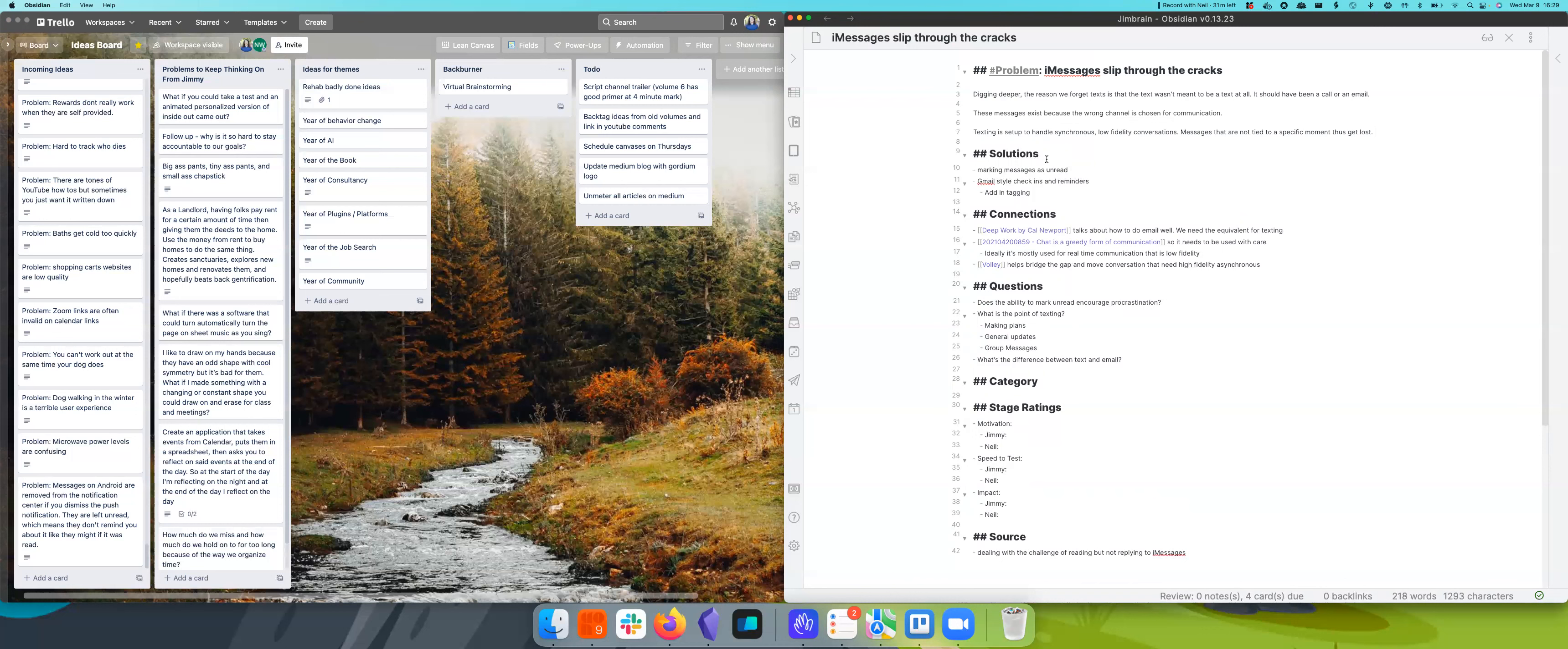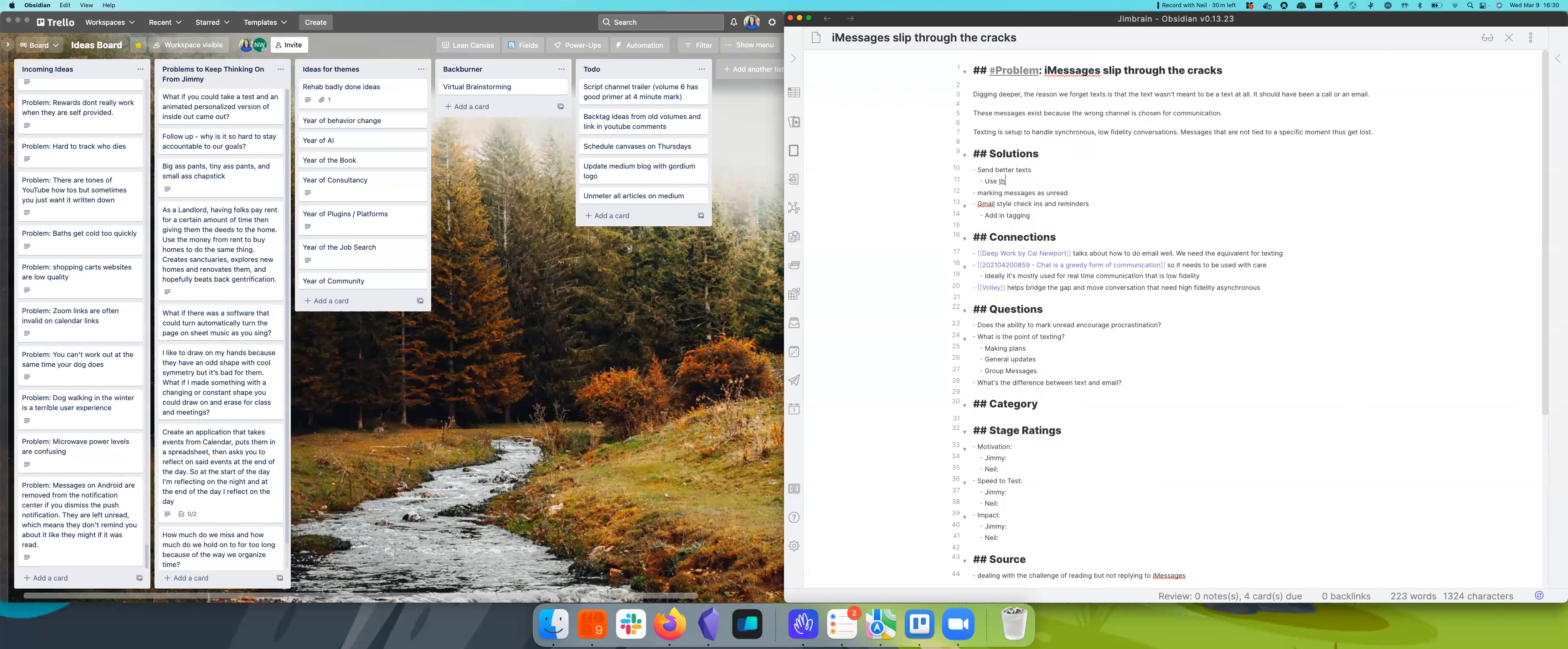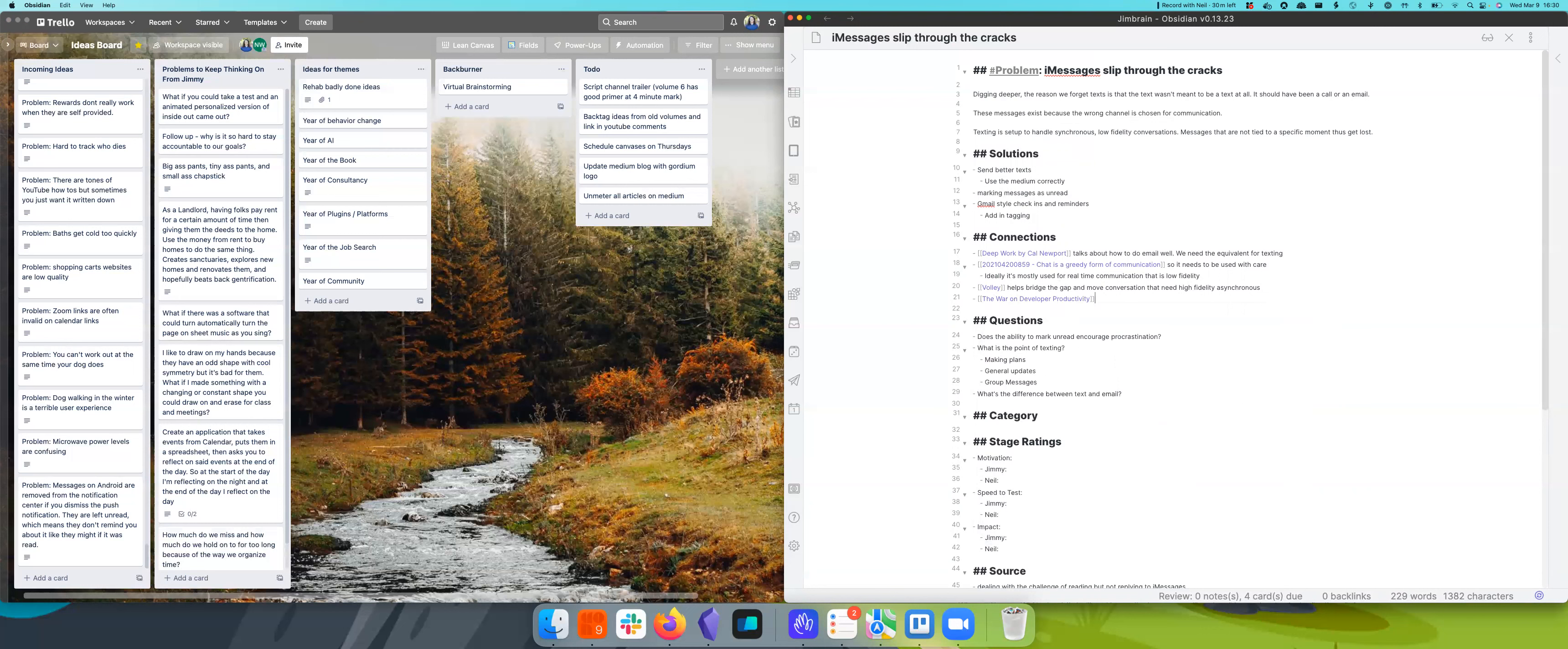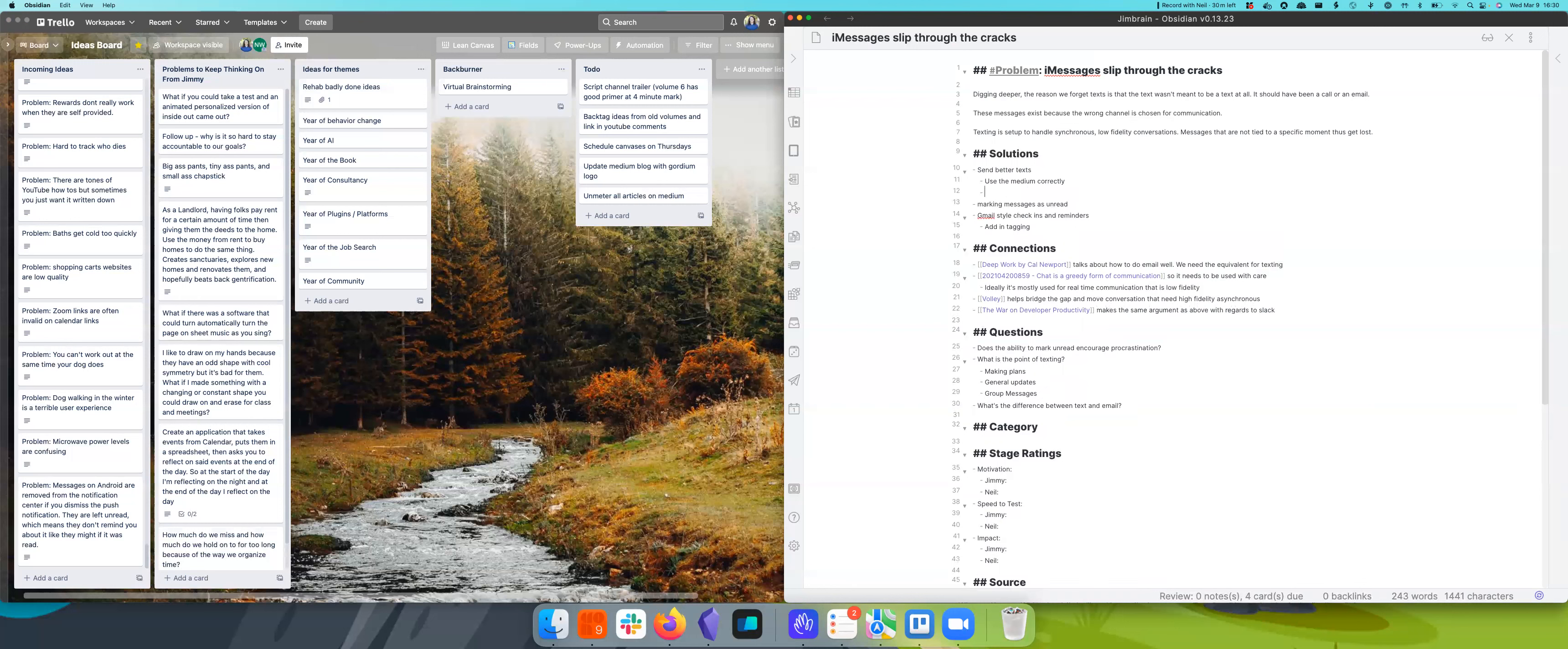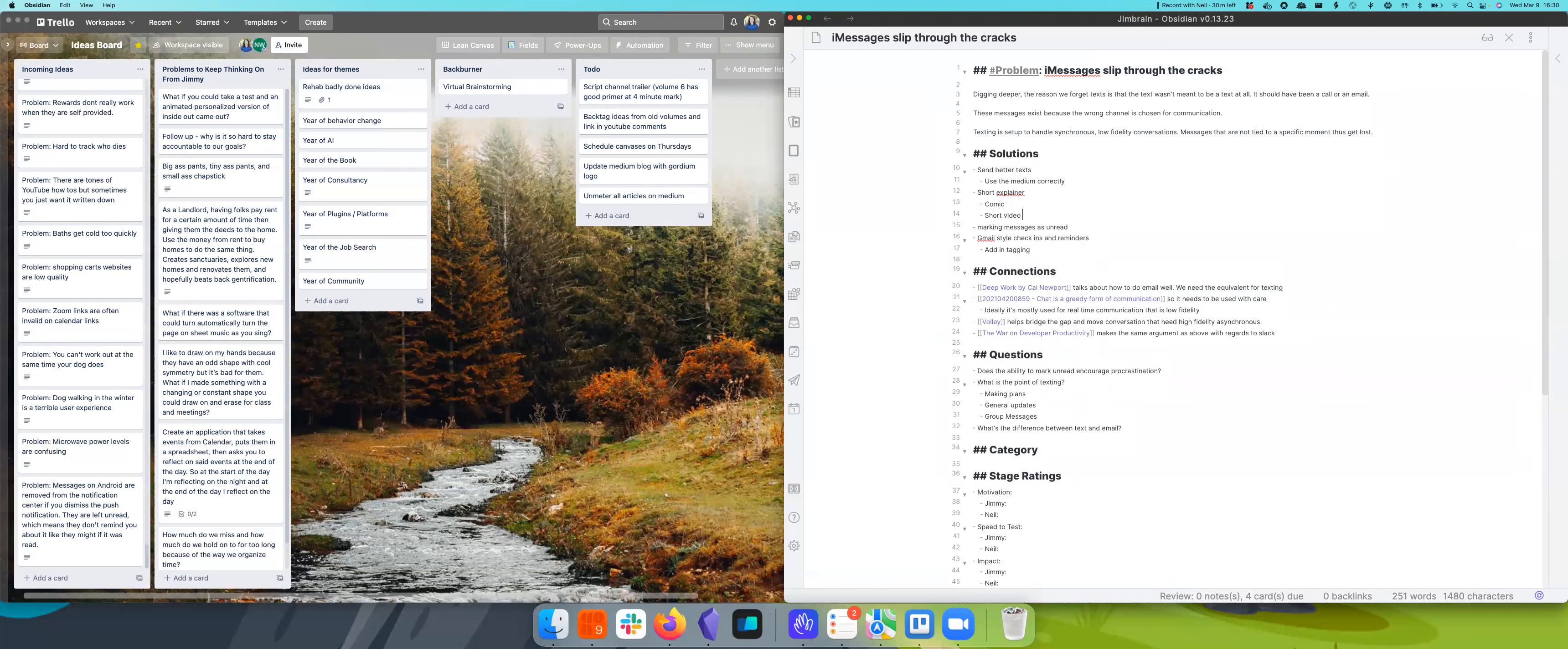So one solution is just send better texts. Use the medium correctly. Well, I wonder how many people have thought about that. Oh, very few, I feel like. And so is there, similar to our last idea about Wi-Fi, a comic or a short video that could be made to sort of enlighten people?